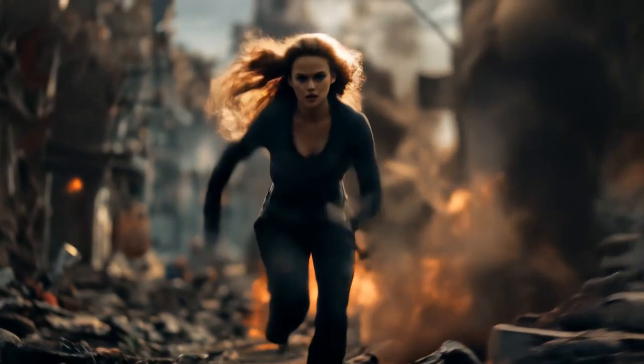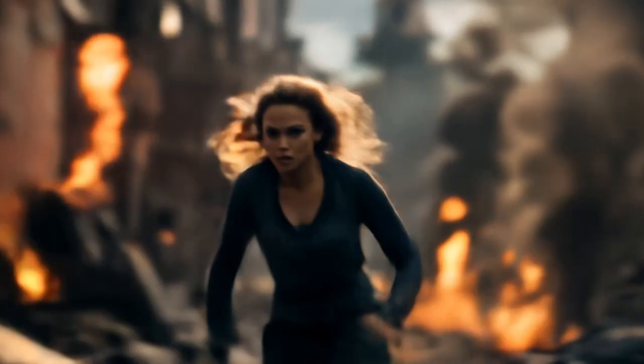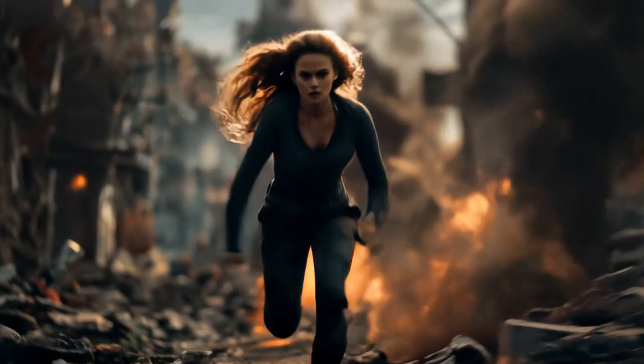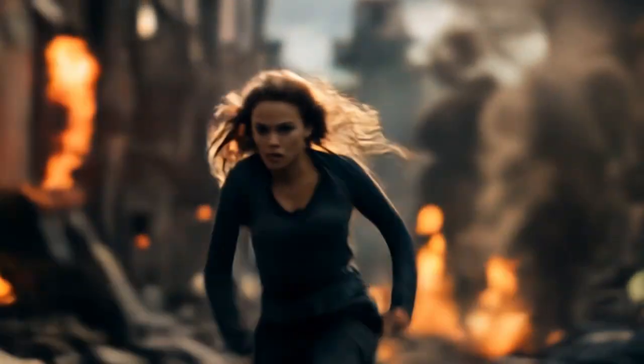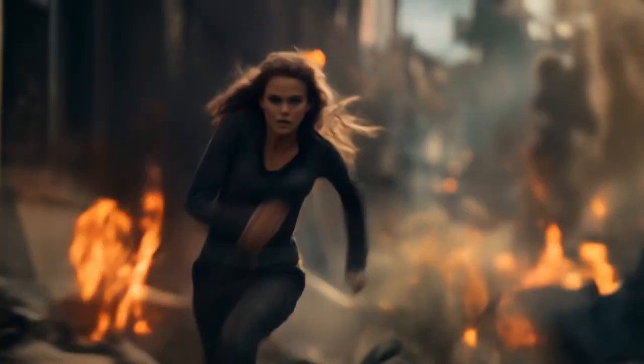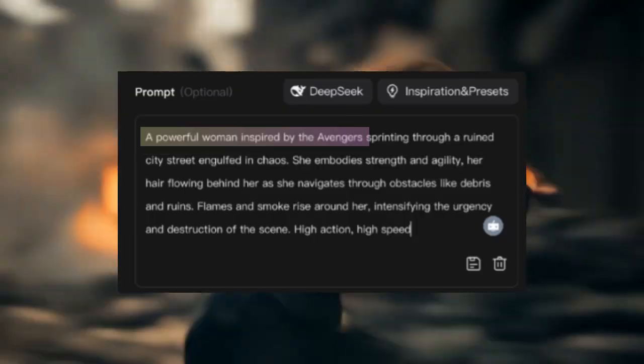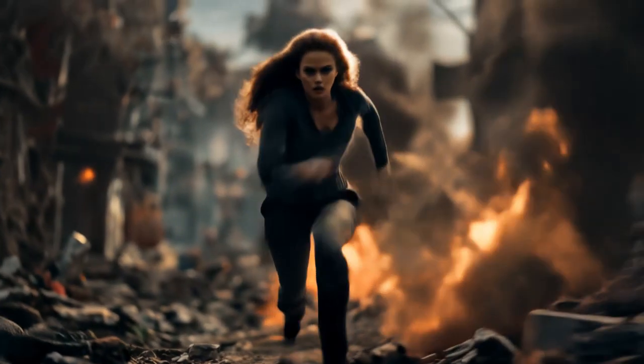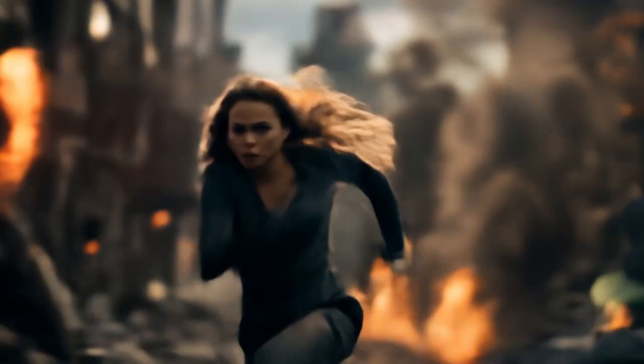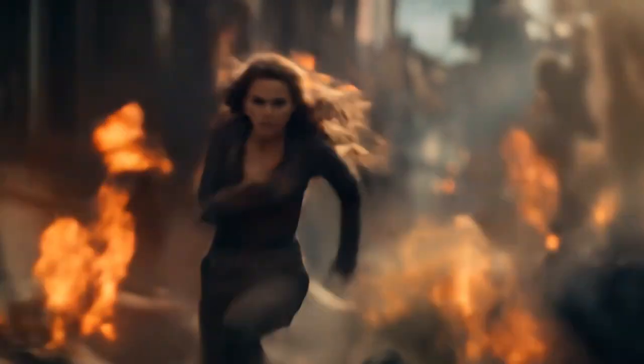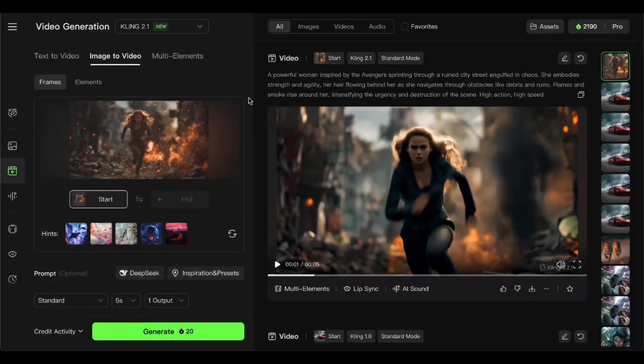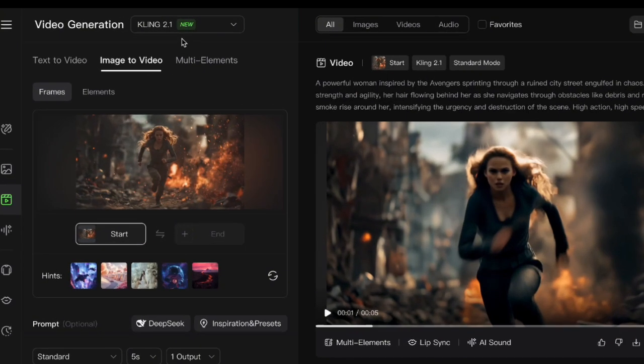The background and action looked incredible, but the character? She just didn't have that superhero vibe I was going for. Even though I specifically asked for Avengers inspiration, she looked more like a regular person who happened to be running through an apocalypse. That's where my compositing hack comes in.